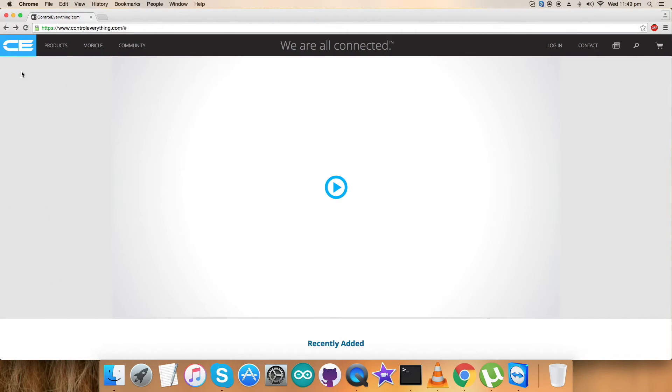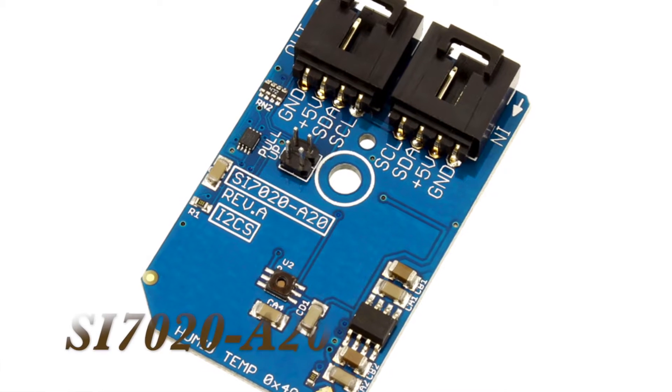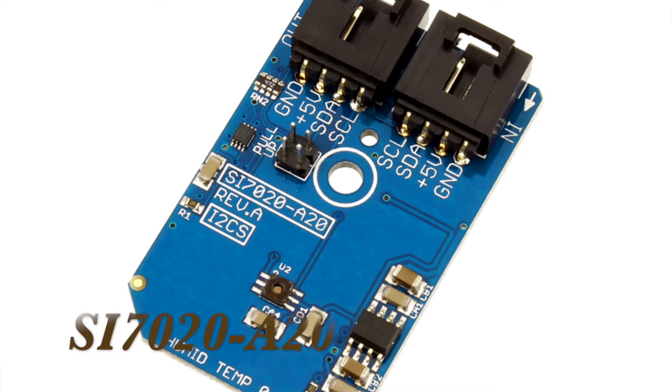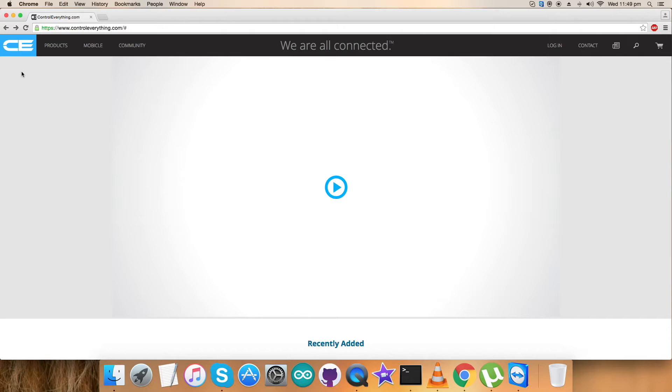Welcome back guys. Today in this video tutorial I am going to start up a new sensor that is SI7020A20. In the previous videos I have done a lot of digital sensors for humidity and temperature so let's add a new one to this list.